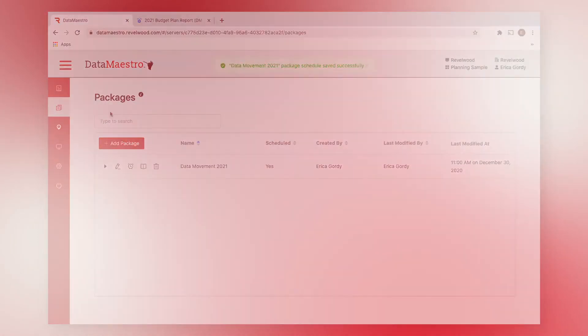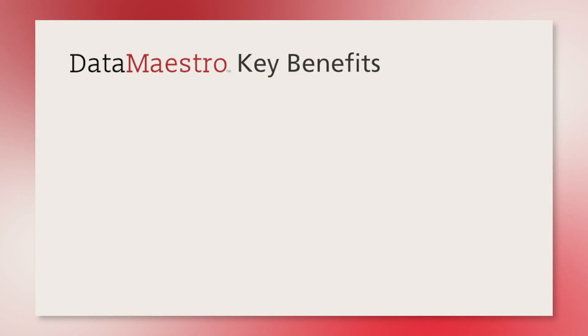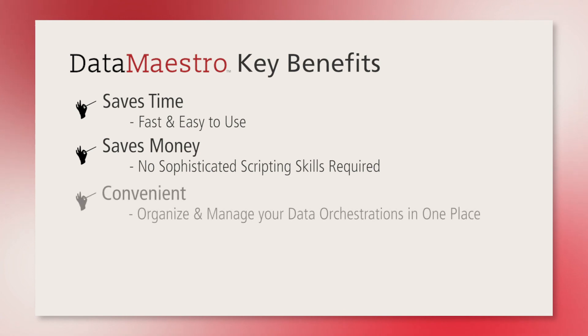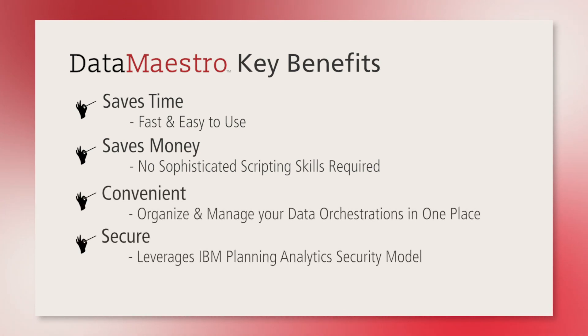In summary, Data Maestro lets planning analytics administrators manage the data within their TM1 database in a fraction of the time it would take using traditional methods available in planning analytics, and you can be a lot more organized about it.